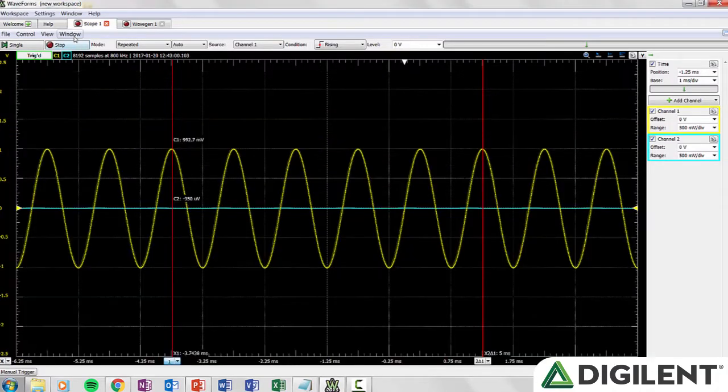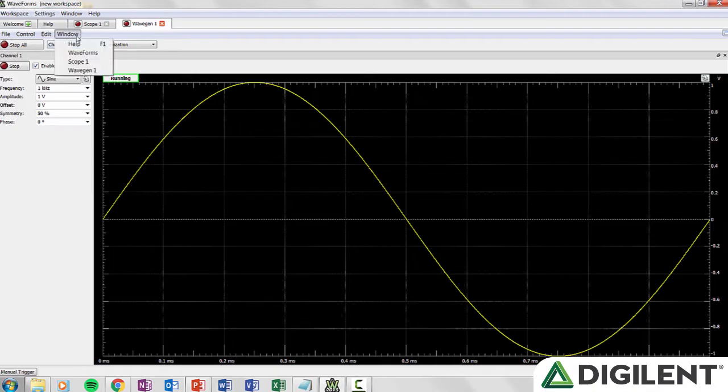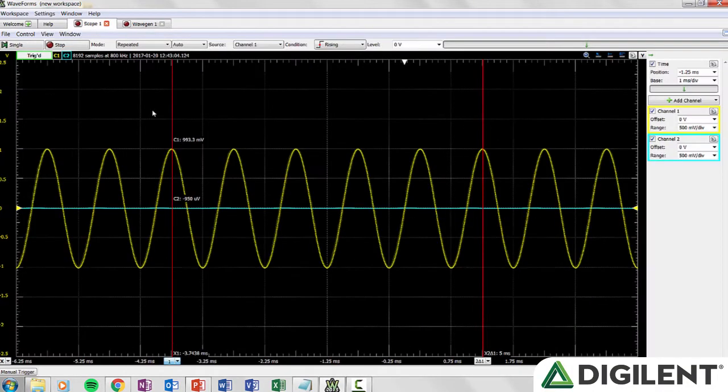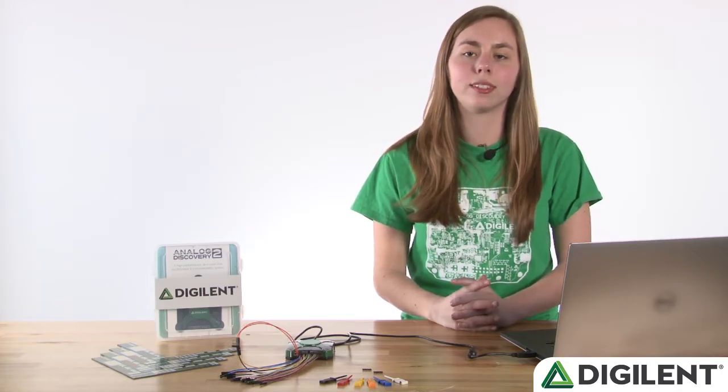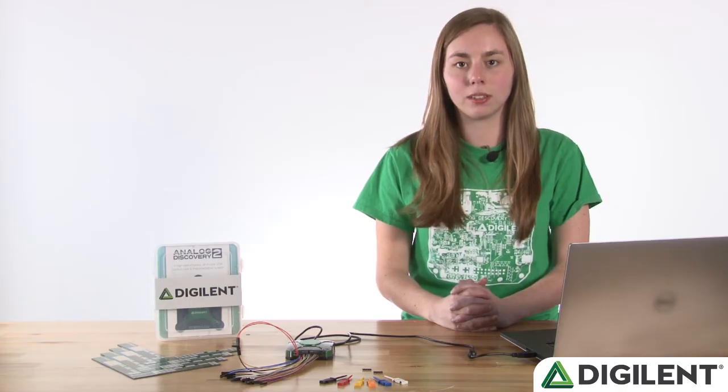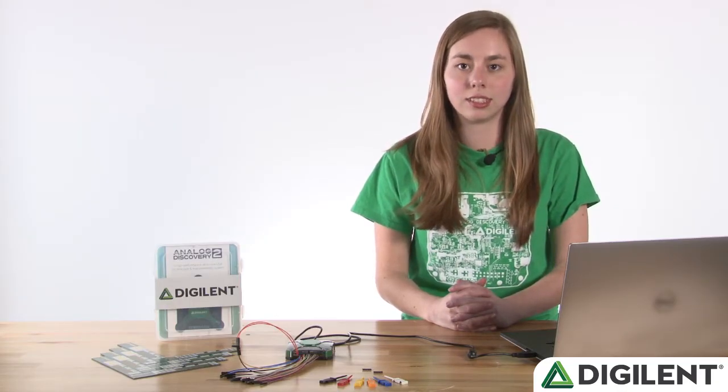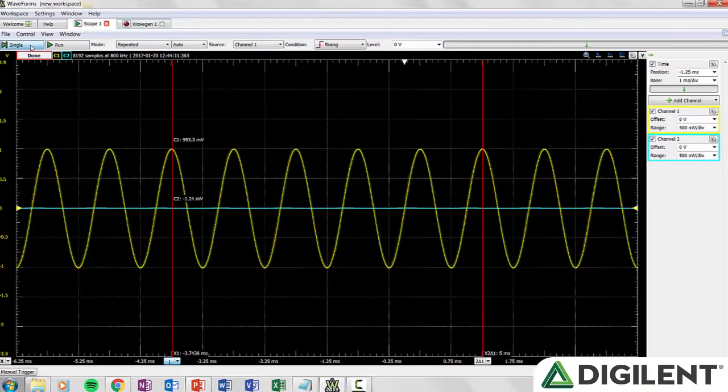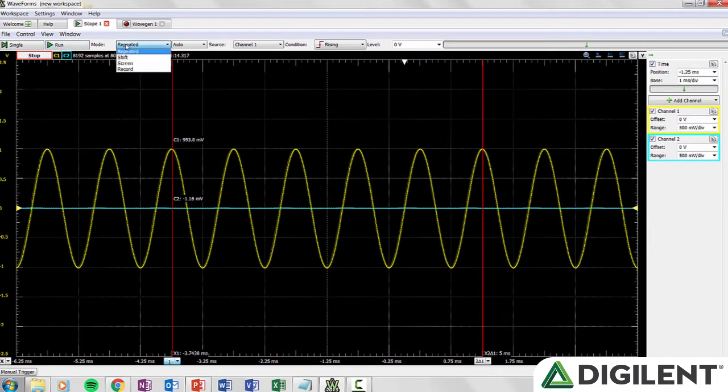The final menu item is window that allows you to switch between active waveforms windows. Below the menu bar you have two buttons that you'll see in many of the waveforms windows: Single and run. Single starts a single acquisition while run will run until you hit the button again. Next to that you can select the mode of the run button.